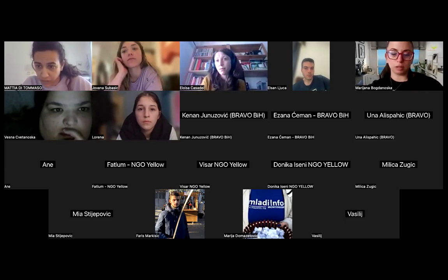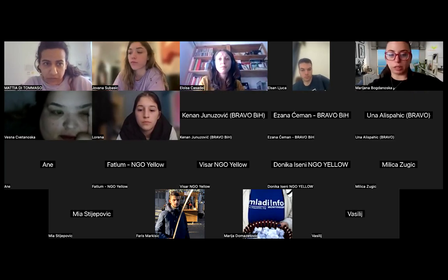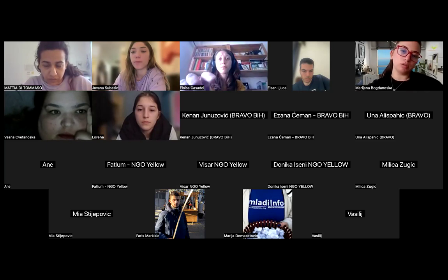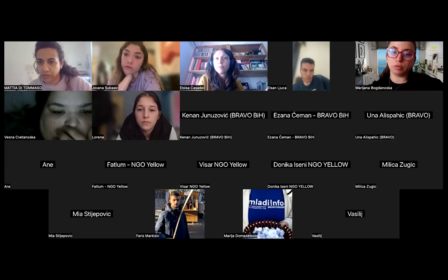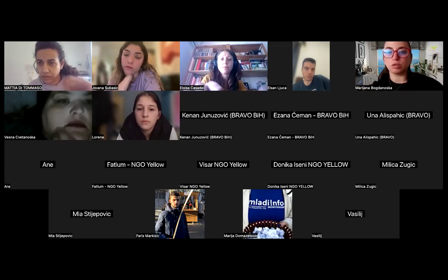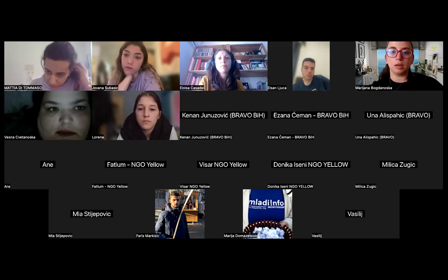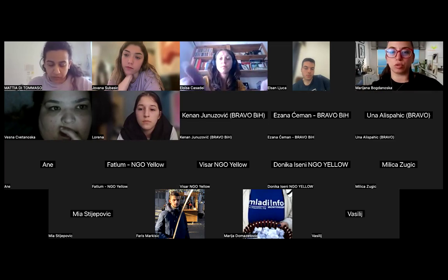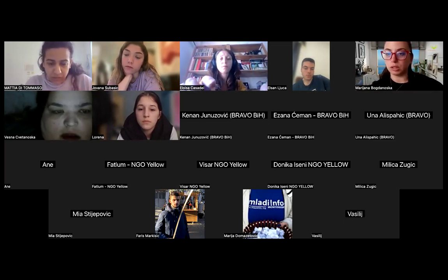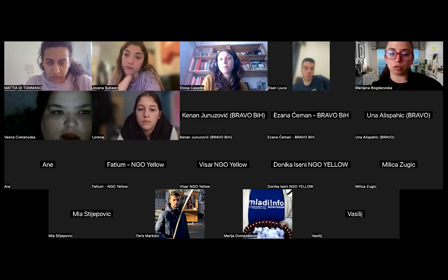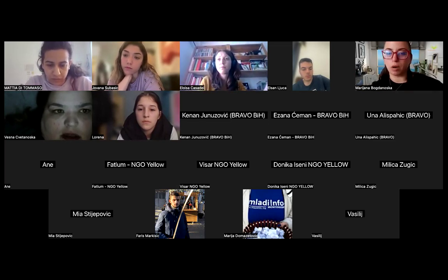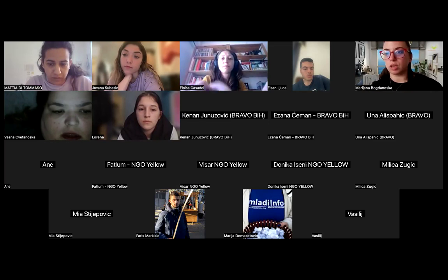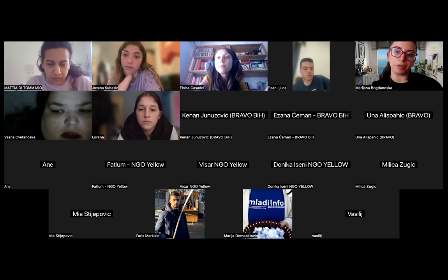We divided the topics into two parts: tools and topics we want to speak about. For tools, we included online meeting platforms like Zoom, Teams, Google Meet, and Skype; interactive tools like Miro, Padlet, Mentimeter, Kahoot, and quizzes; presentation tools like Canva, Pitch, Ahaslides, and PowerPoint; and Google Drive tools like Google Slides and Google Docs — tools where a group can work simultaneously together.